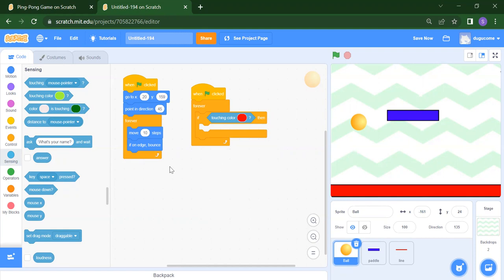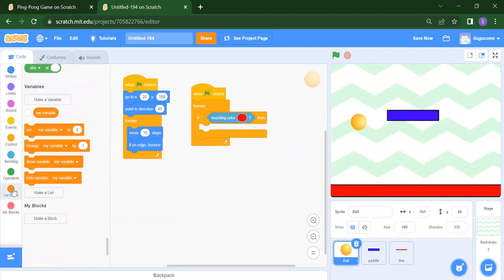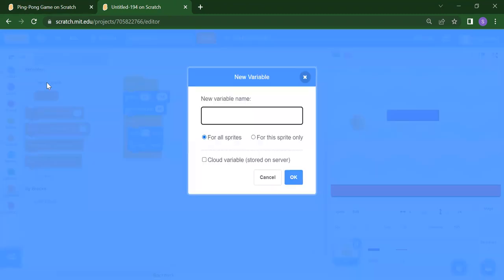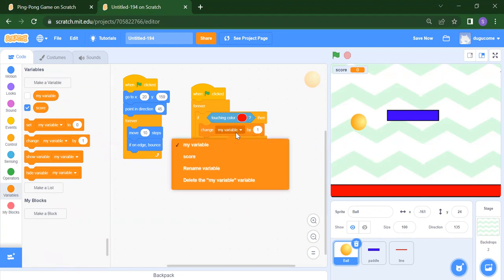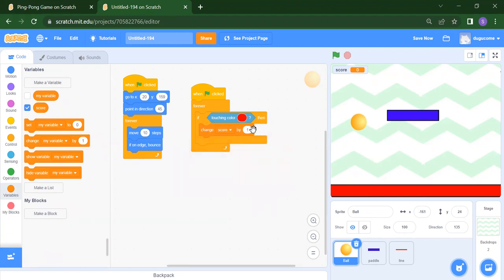What will happen if your ball will touch this red color? We want to increase our score. Score is our variable — we want to store a score. Go to Variables and click 'Make a variable', write the name 'score', and click OK. We want to change the score by one to increase it. If you want to increase by two, take two instead of one. But if ball touches the red line, we want to reduce the score, so we will take minus one.